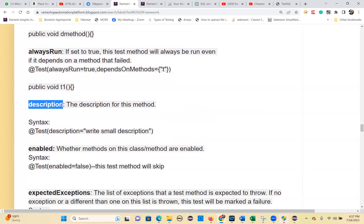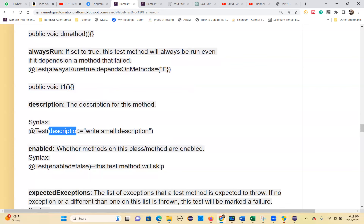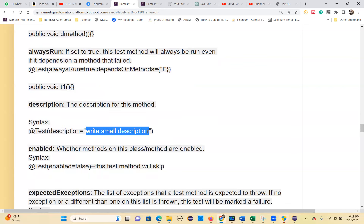The `description` parameter lets you provide a short description about the test method, which will appear in the logs. The syntax is `@Test(description = "your description here")`.